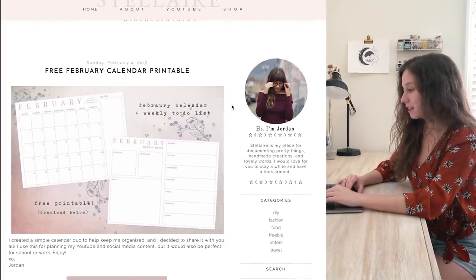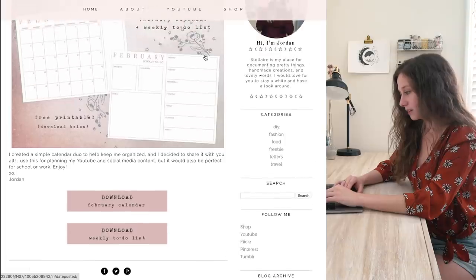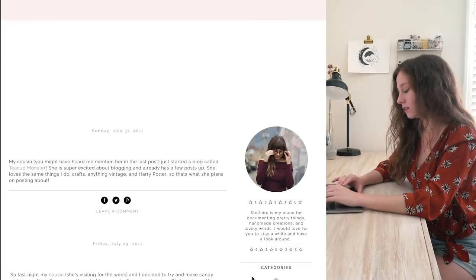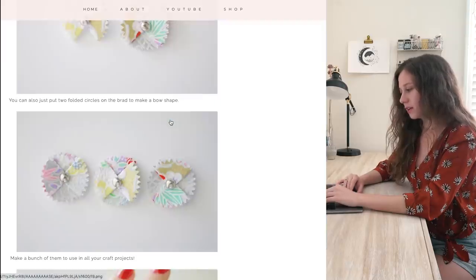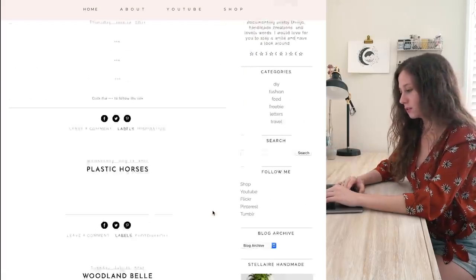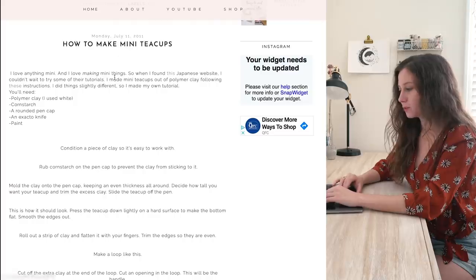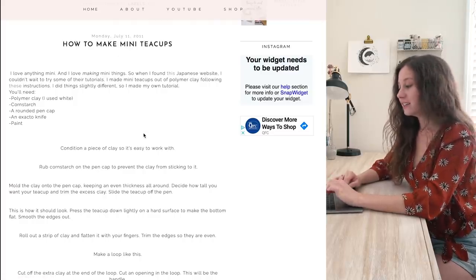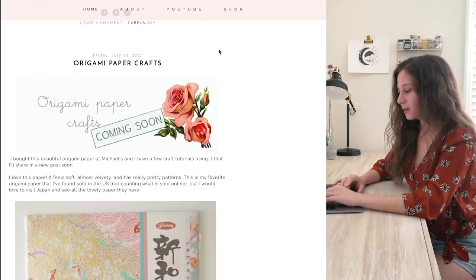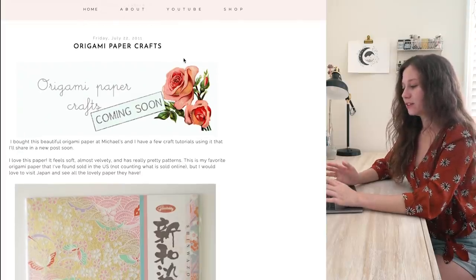Okay, let's go to my blog — the URL is www.stellareblog.com. Here we go, this is my blog. The last post I made was in February of 2018. I want to go all the way back to the very beginning — I have an archive in my sidebar and it started in July of 2011. Some of my older posts are unfortunately missing photos. My very first post was a tutorial on how to make mini teacups out of clay, which doesn't have photos — really sad because I loved that project.